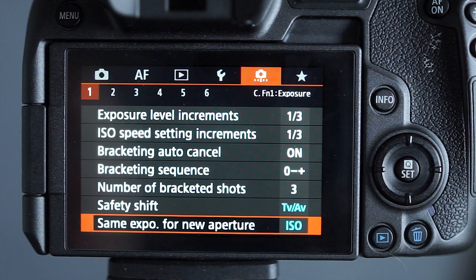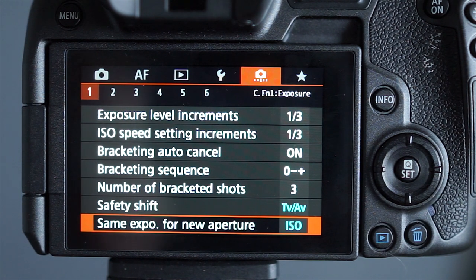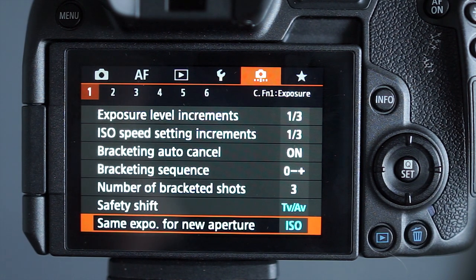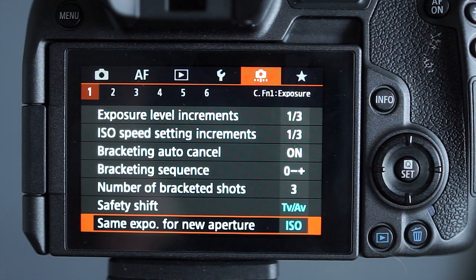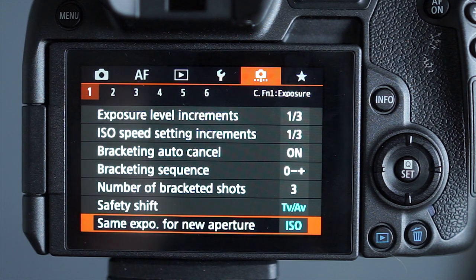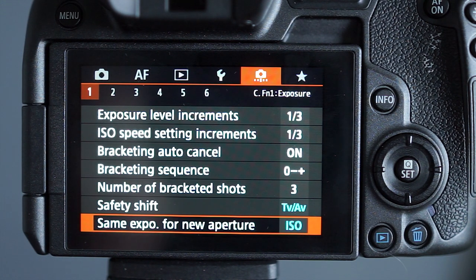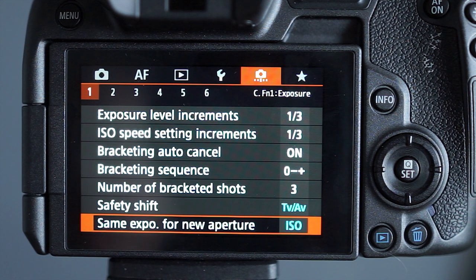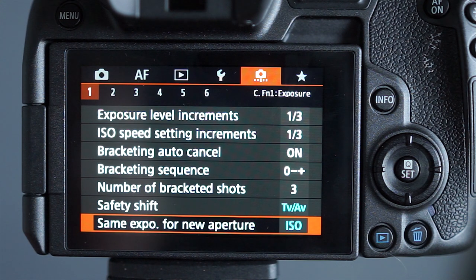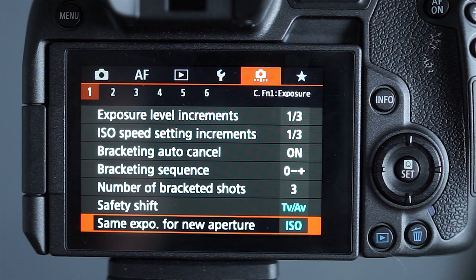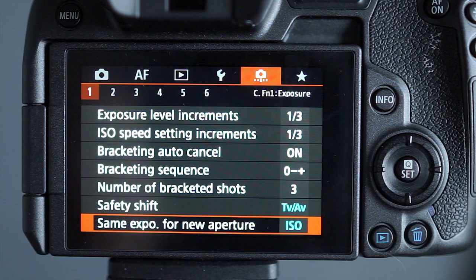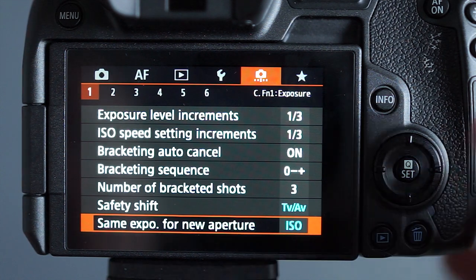The other one I leave on is same exposure for new aperture. That means that if I'm shooting at 1.4 in aperture priority and then I decide I want to be at 2.8, what it will do is it will adjust the ISO to give me the same exposure at the new aperture.